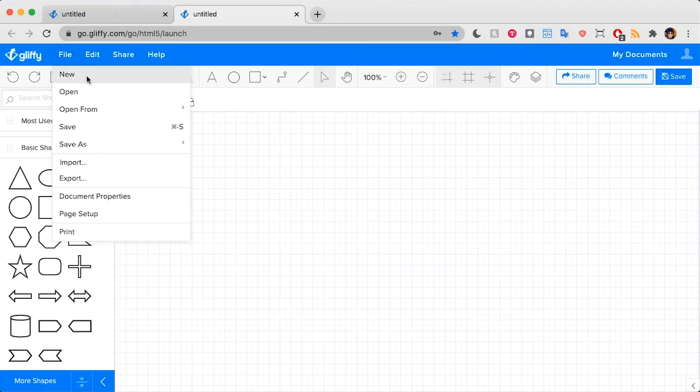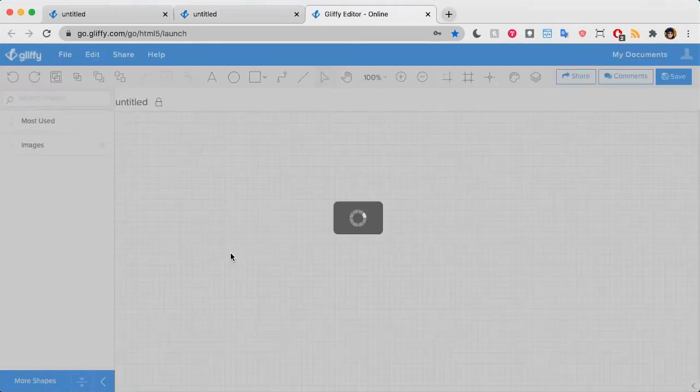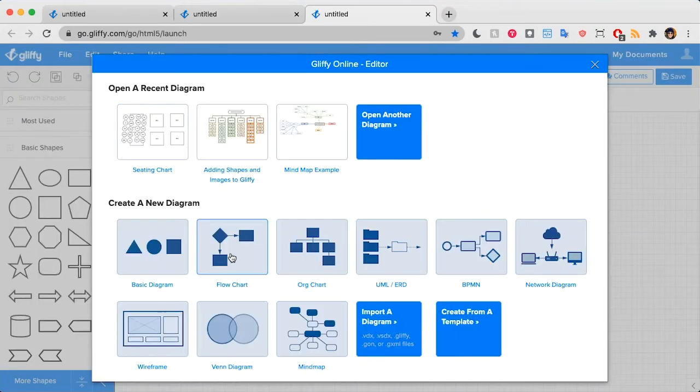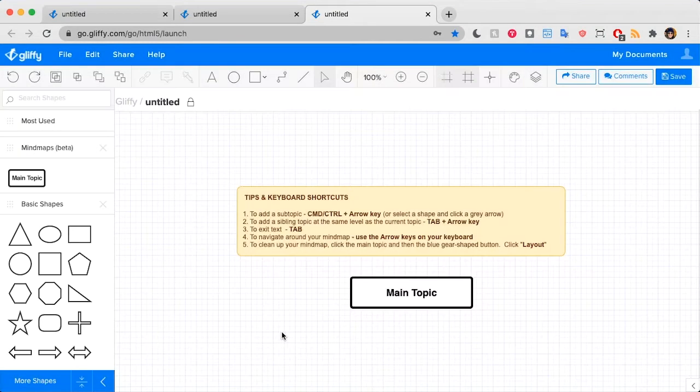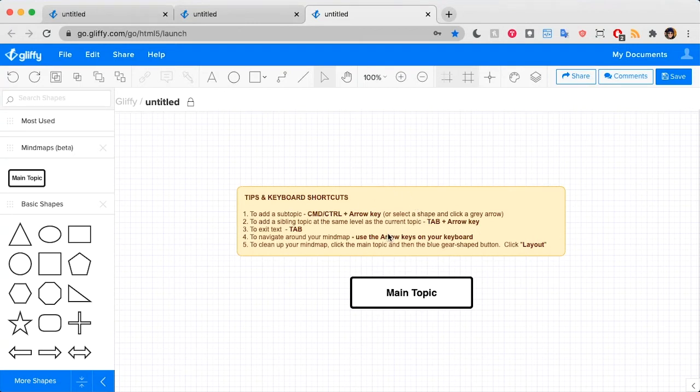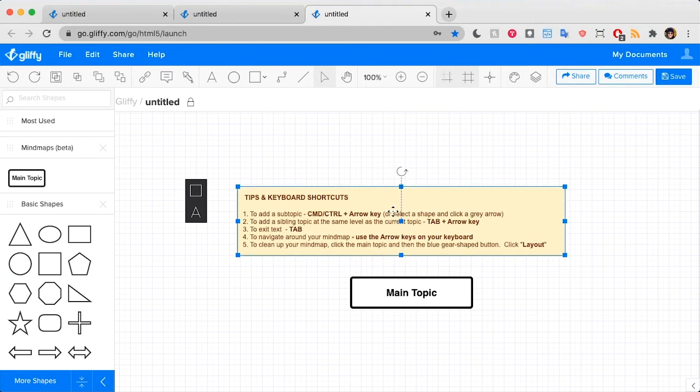Alternatively, if you're comfortable starting from scratch, you can just click this button here. Regardless of how you start, Gliffy gives you a quick explanation of keyboard shortcuts you can use while in mind map mode. This is a shape that you can delete when you don't need it anymore.